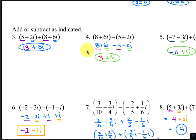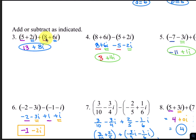Starting with number 3, you're adding or subtracting. Adding the two real parts, 5 plus 8 makes 13, and the two imaginary parts, 2 plus 6. That's going to give you 8i, so you have 13 plus 8i.